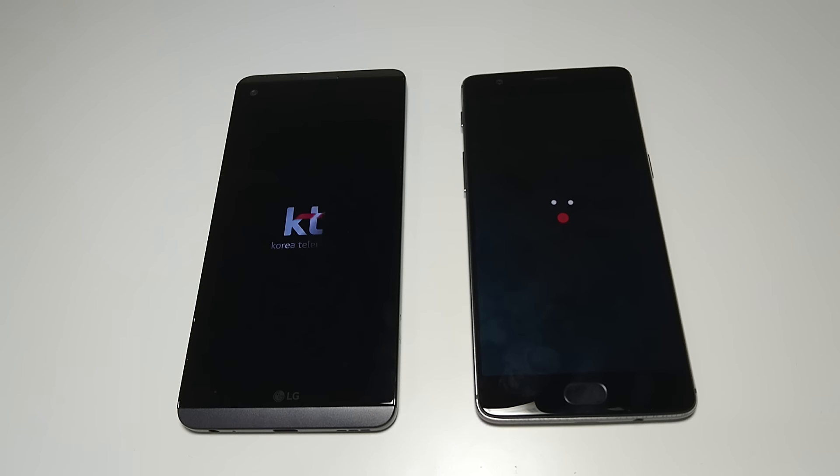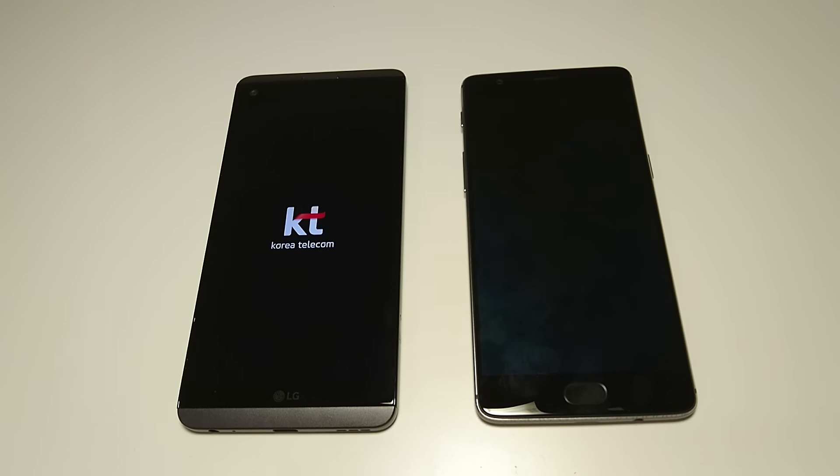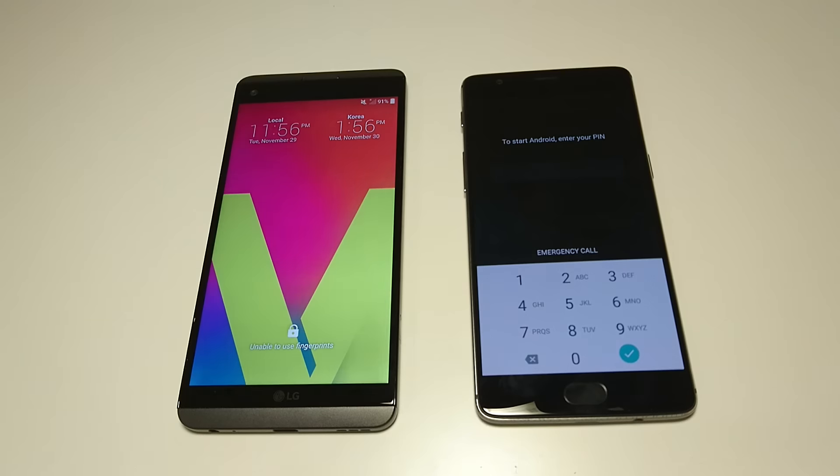So the LG V20 followed up to the LG G5 which came out earlier this year. The OnePlus 3T followed up to the OnePlus 3 which came out around May.